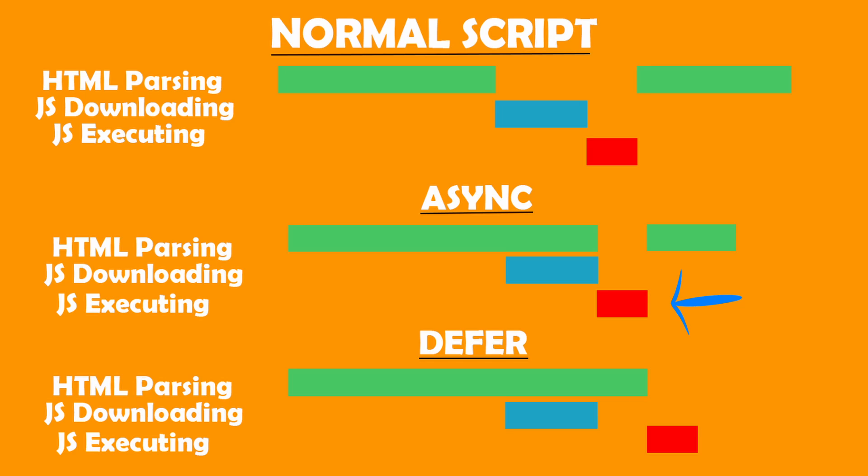Whereas scripts having the defer attribute work a little differently. So if you add defer to a script tag, then the following happens: the HTML processing starts, and then when the browser comes across a script tag, the JS script starts to download in the background along with the processing of the HTML, similar to how it worked in async. But the only difference is that when the JS script is downloaded, the HTML processing isn't paused, and instead the browser waits for the entire HTML processing to complete, and only after that the downloaded JavaScript is executed.